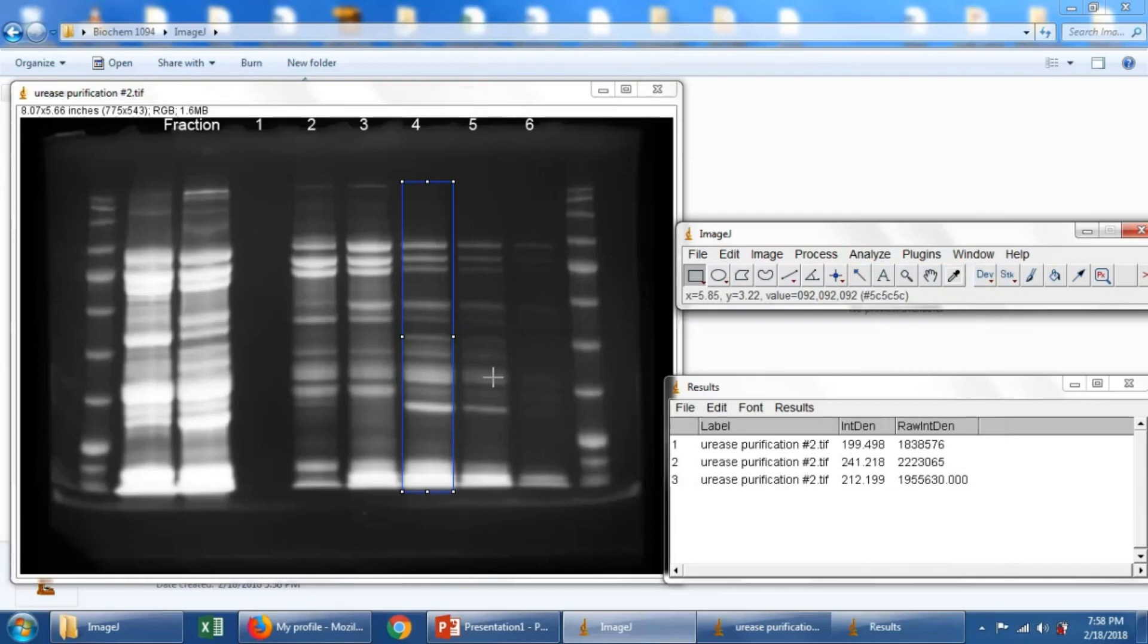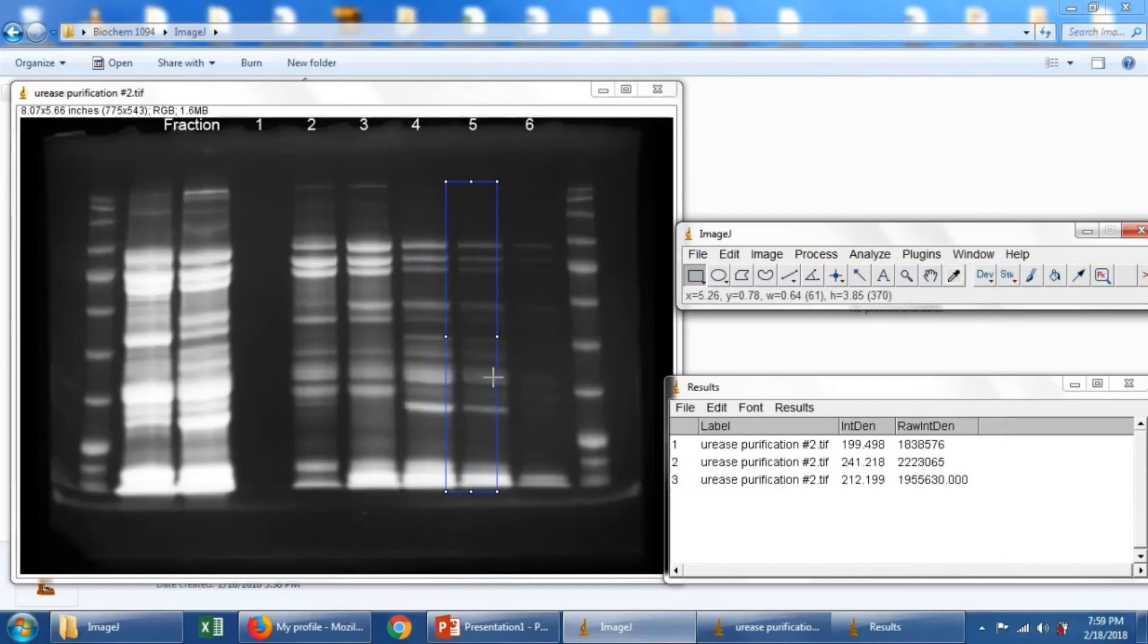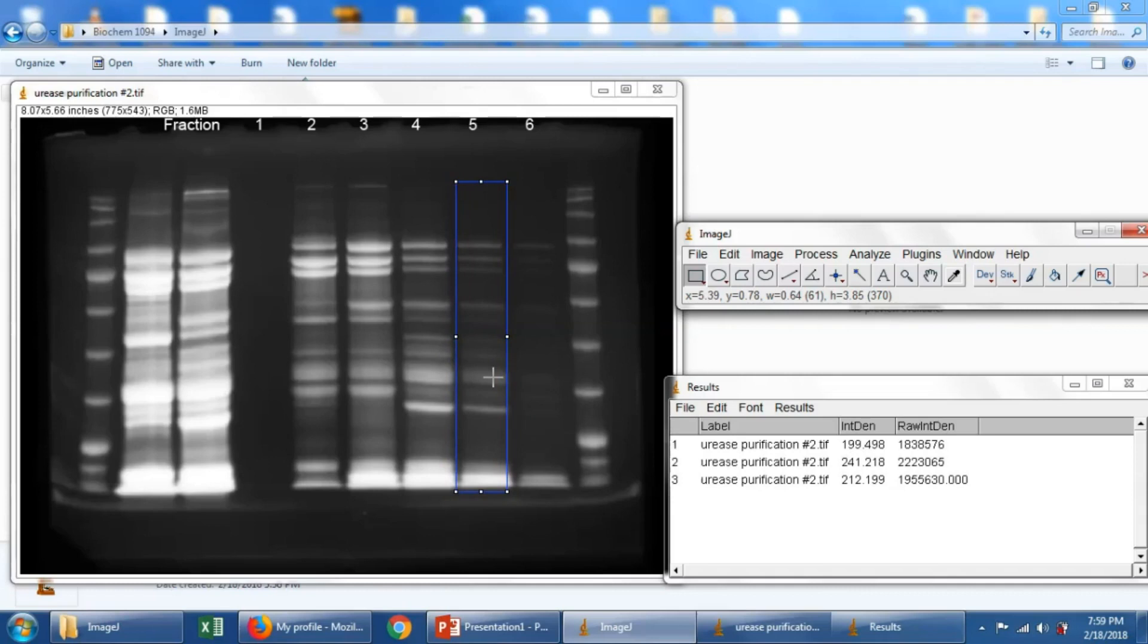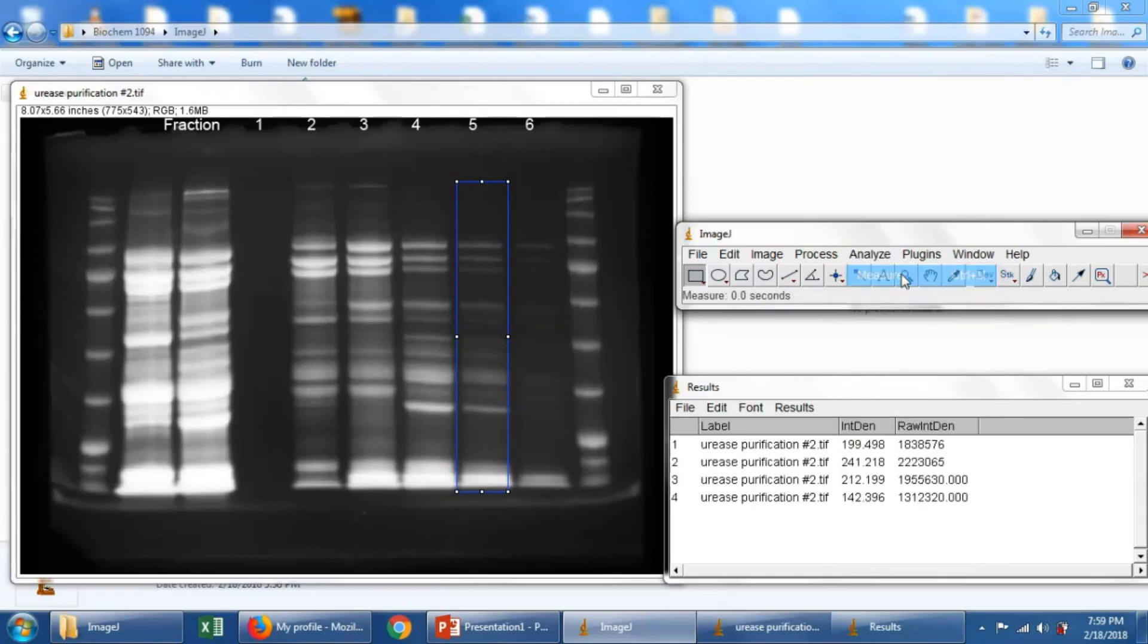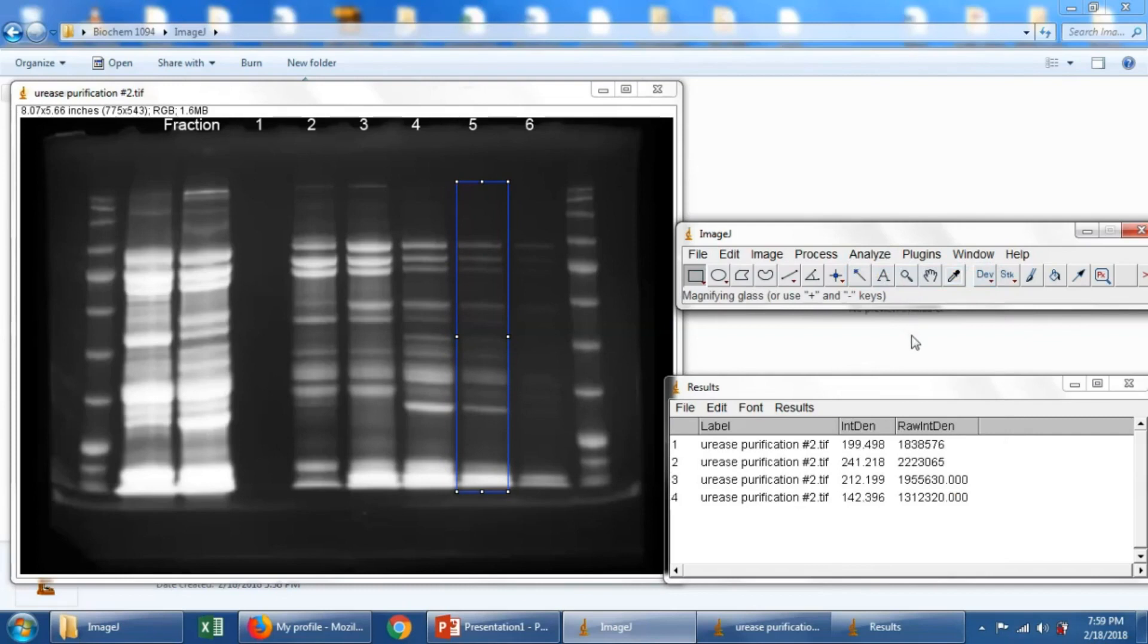And then this will be the last lane we'll measure. We'll measure lane, fraction number 5. Again, we'll try to center this on there as best we can. And say Analyze, Measure.